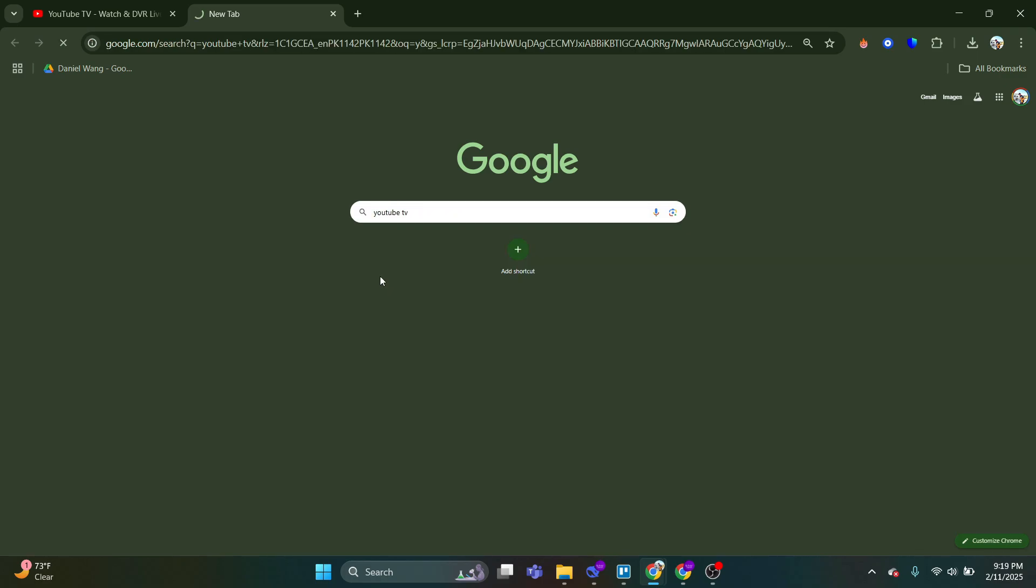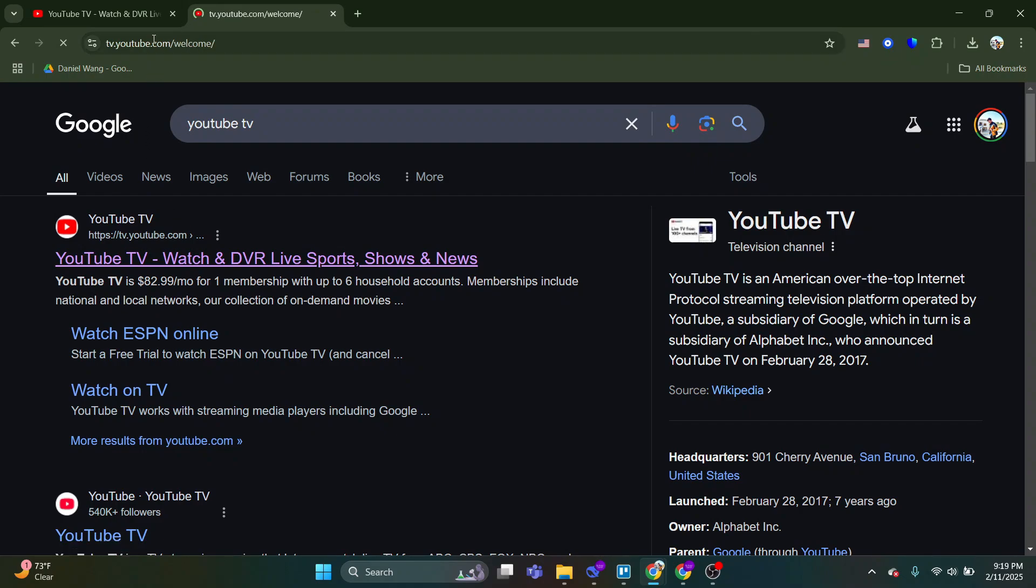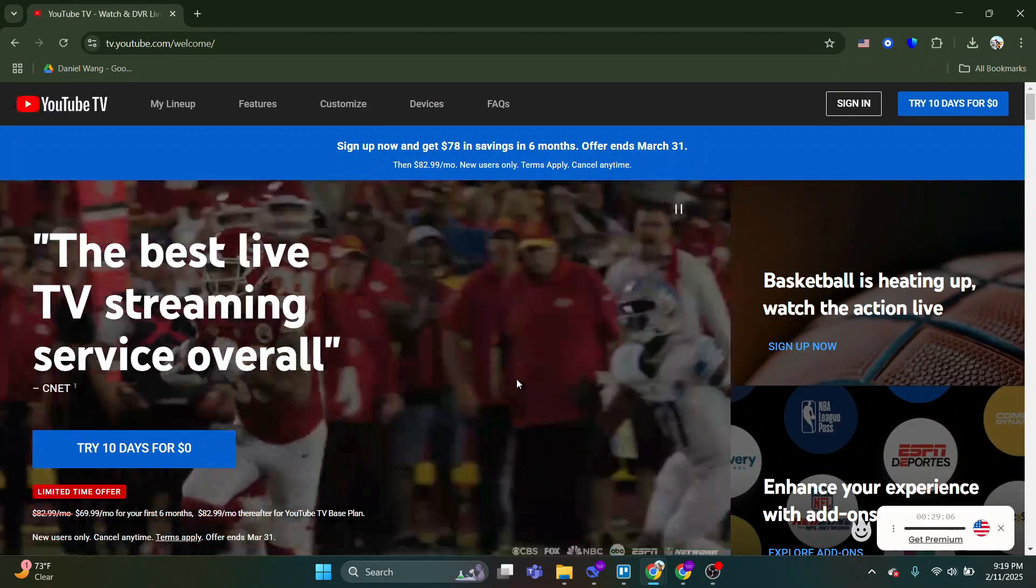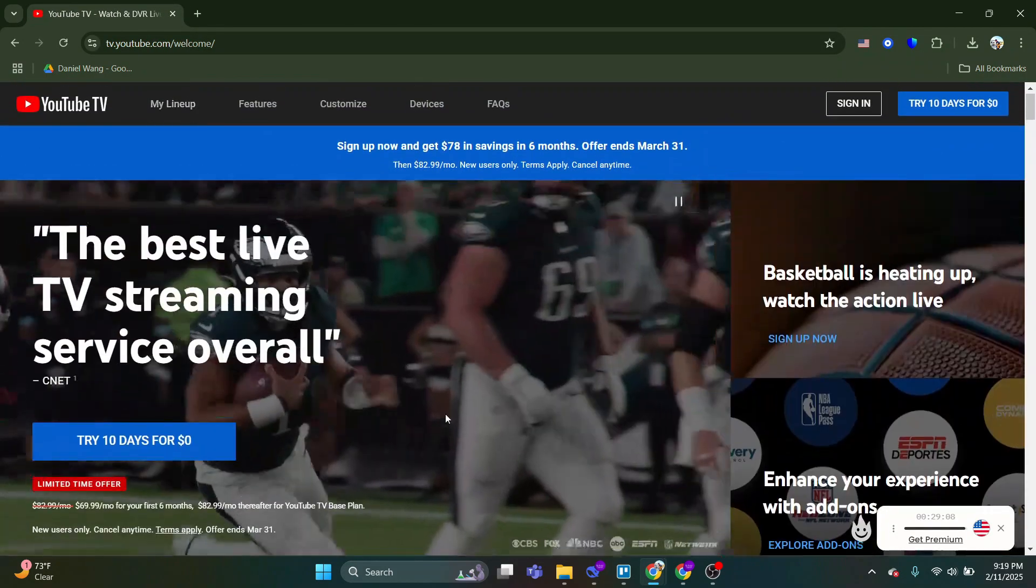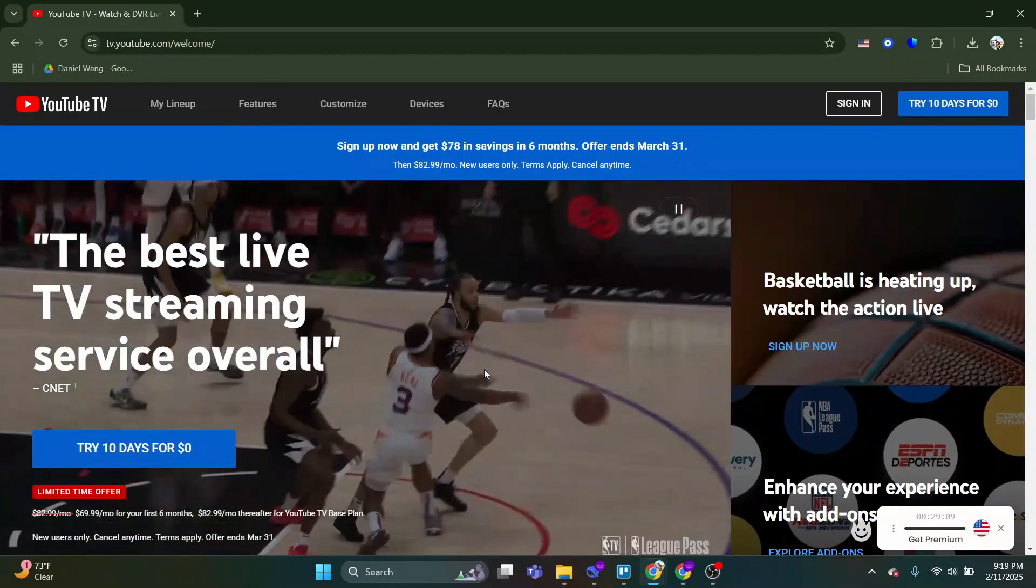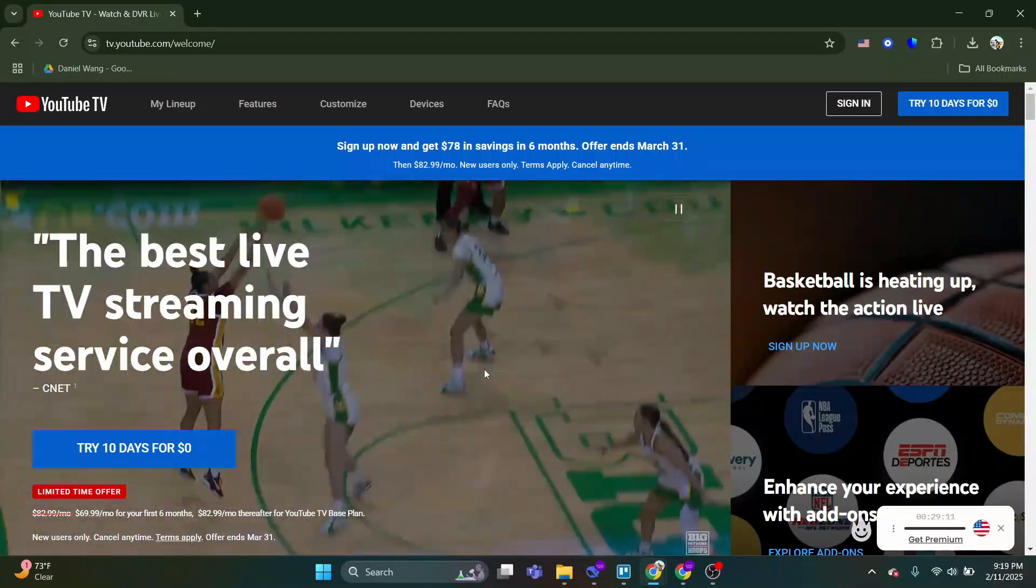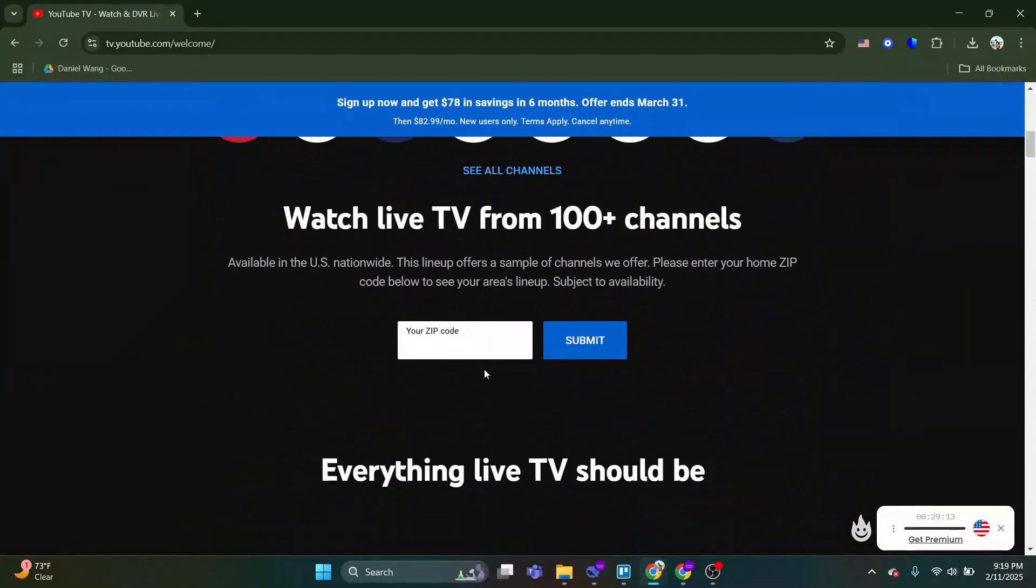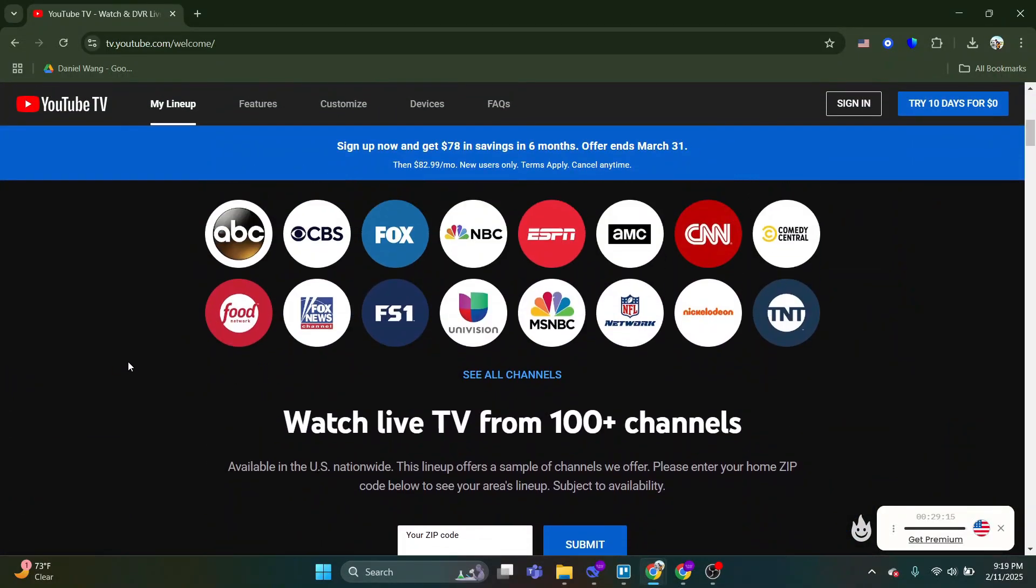First, open your Apple CarPlay interface. Navigate to the Safari browser. In Safari, search for tv.youtube.com and enter the website. Log in with your YouTube TV account and you'll be able to access YouTube TV directly from your Apple CarPlay.